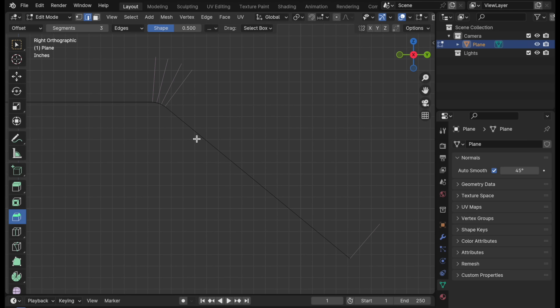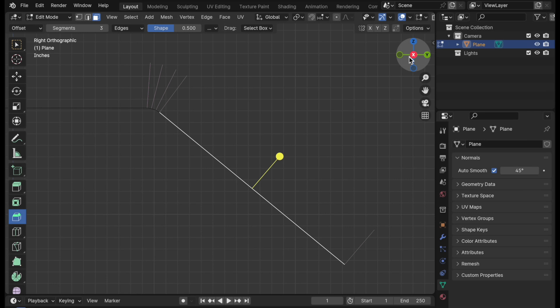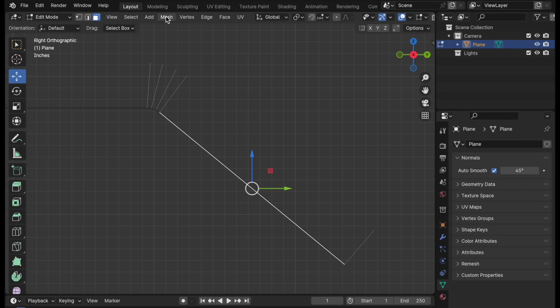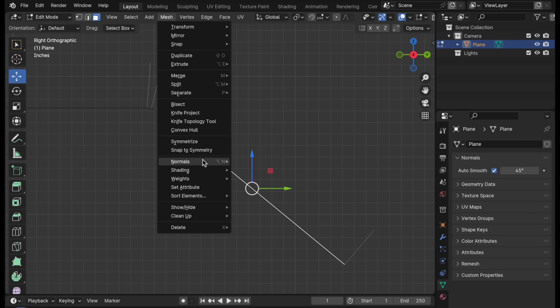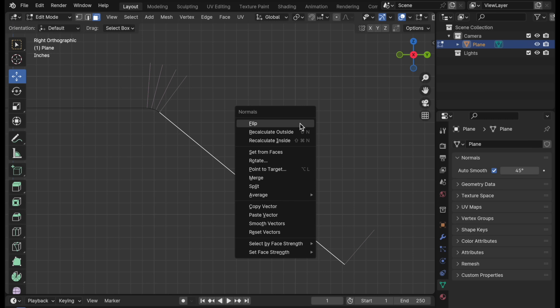It turns out Blender does have functions that allow us to change the angle of those normals. If I select this polygon, come up to Mesh and then down to Normal — which is Option N — and come down to Set From Face, what it will do is take the vertex angles for all four vertices and use those as the dominant vertex angles for the neighboring polygons. Watch what happens.